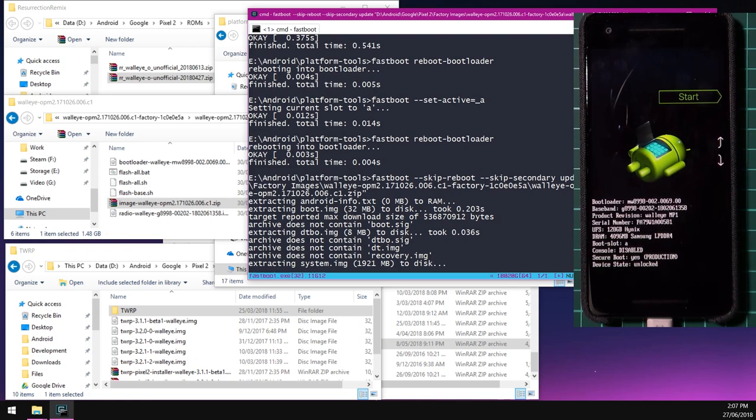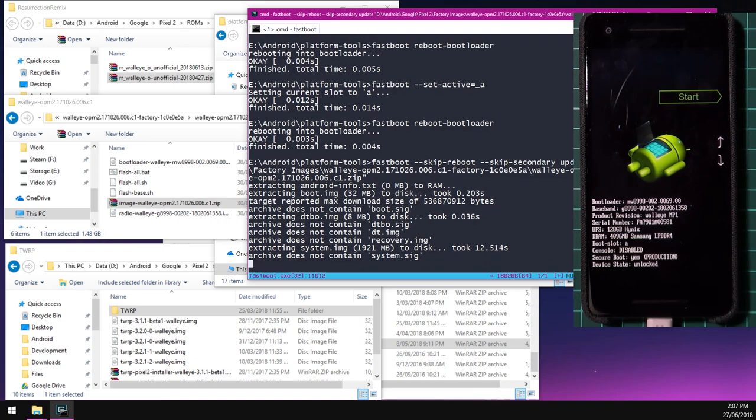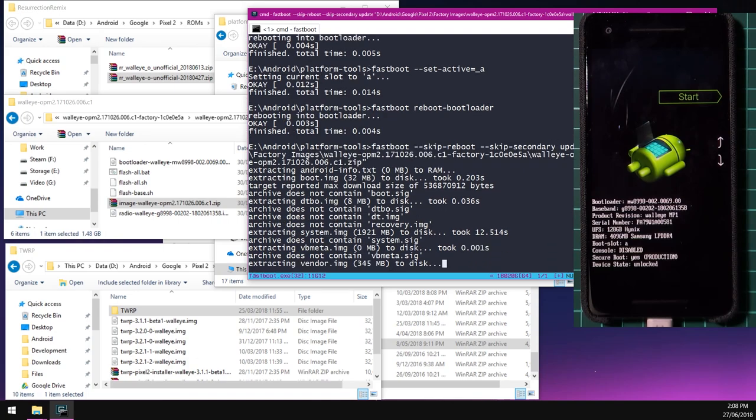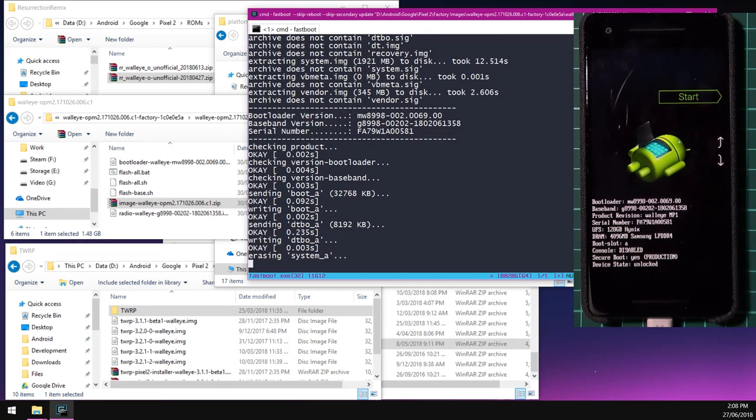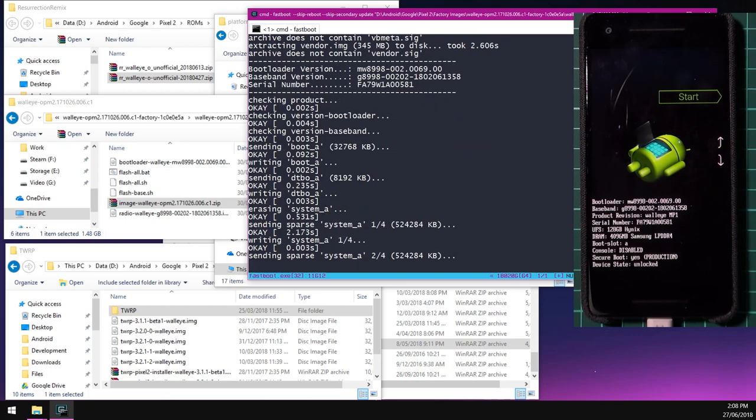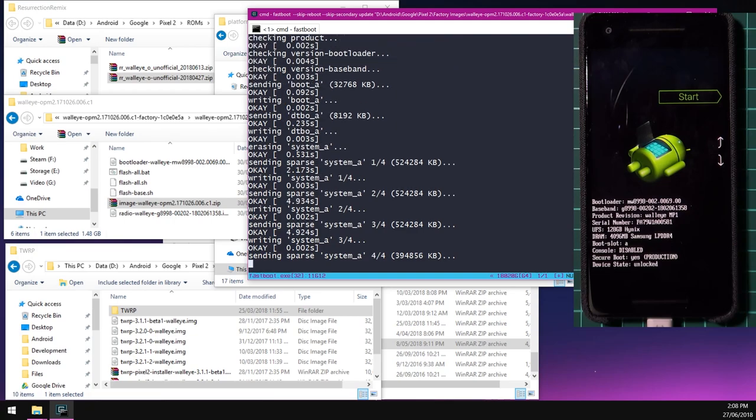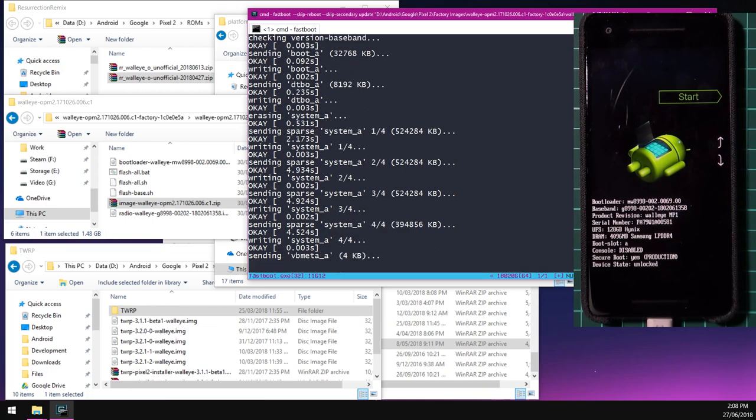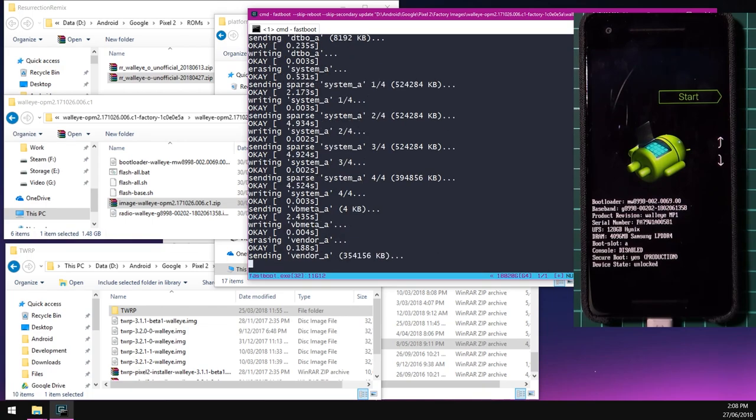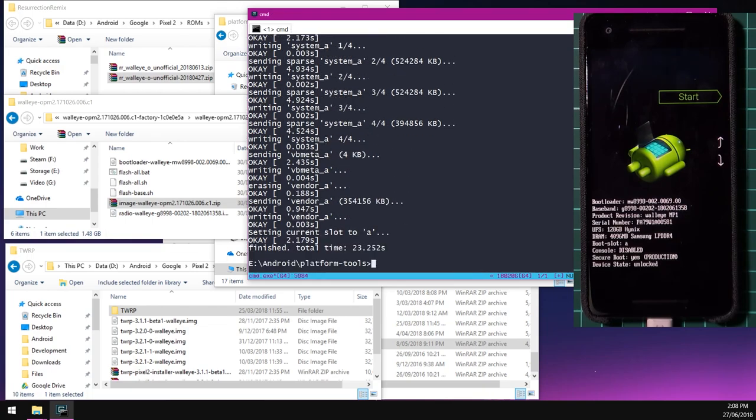And then we're going to reboot back into the bootloader. So for example, if you're on slot B, verify that it now says slot A on your phone. And once you've done that, we can go ahead and flash the images. So we'll type in fastboot --skip-reboot and leave a space after that. And then do another double dash and then type in skip-secondary like so. And then type the word update and then drag in our image zip file and hit enter.